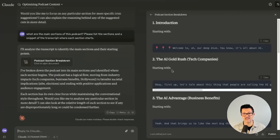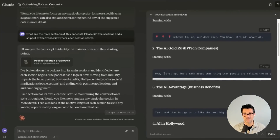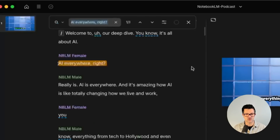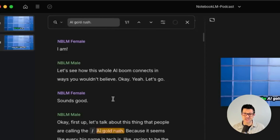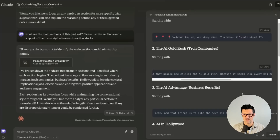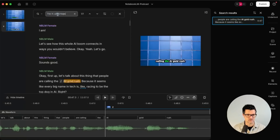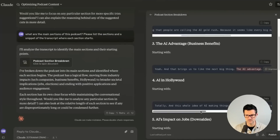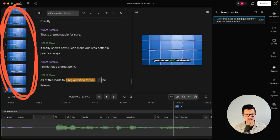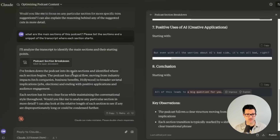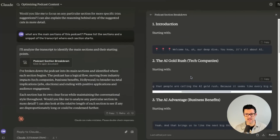Now you can see it has identified eight different sections of this video. I'm going to grab a snippet, copy it, find it in Descript using Control-F, and paste it in there so we can find right where that section is starting. I'm going to add a backslash — the backslash adds a new scene into your Descript project. I'm going to go ahead and do that for every section that Claude has identified. Now you can see I've got these eight different scenes that align with the eight different sections that Claude selected for us.